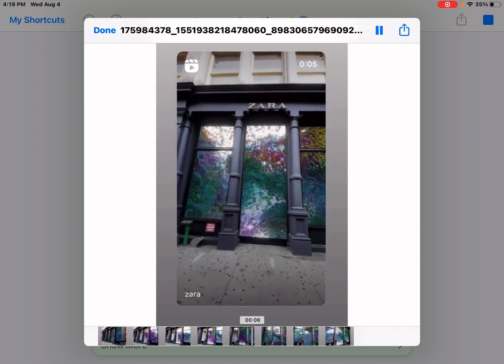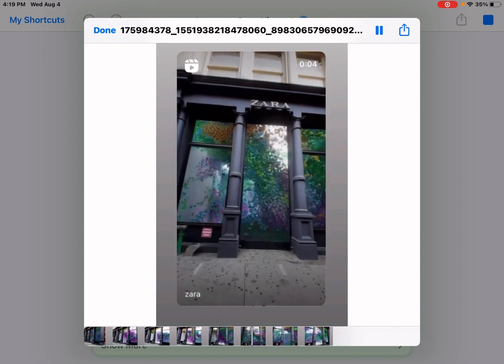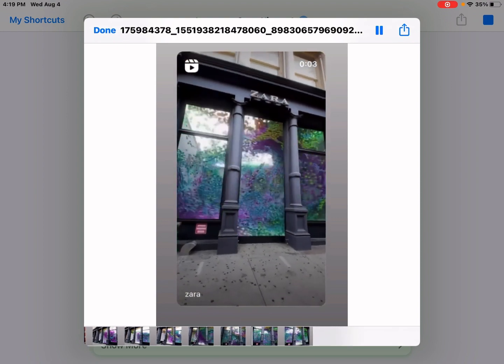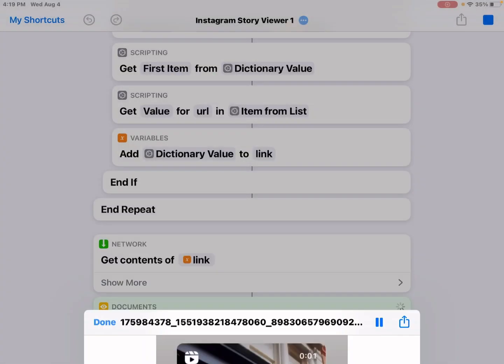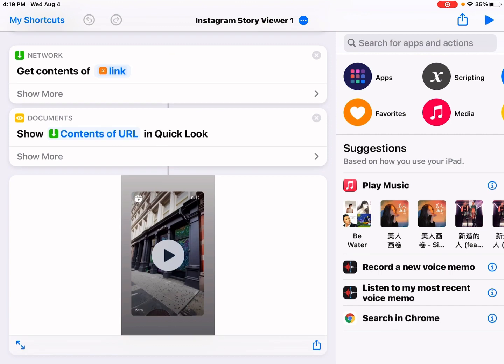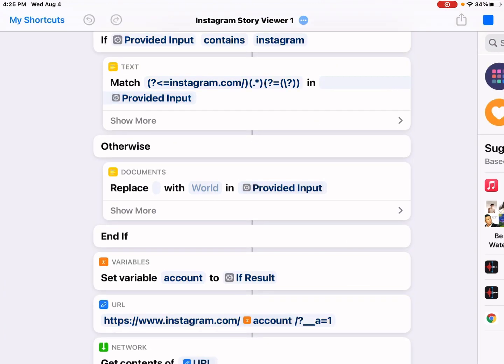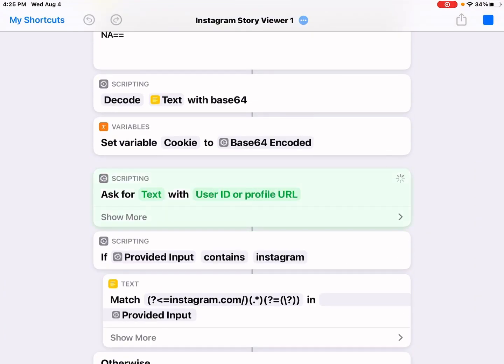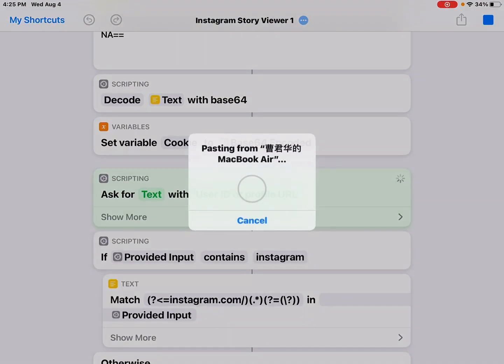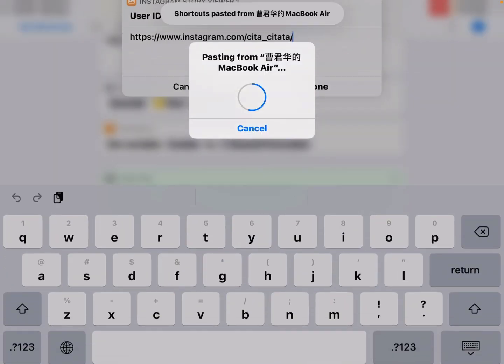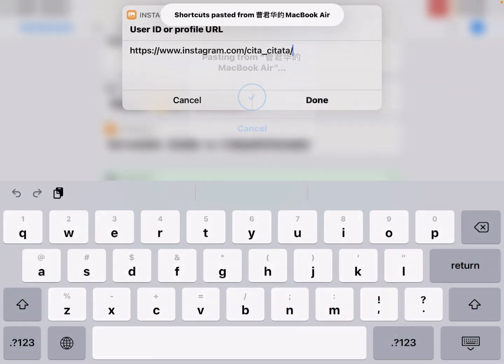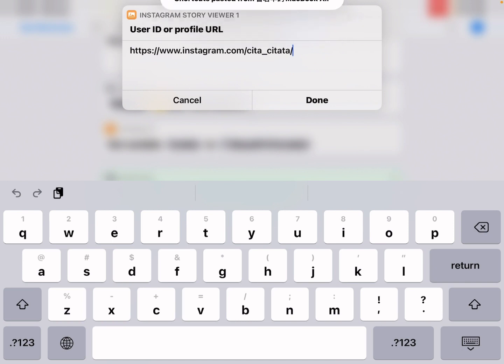I can just tap done. Or you can just copy an Instagram user's profile URL and you run this shortcut. It also works. I'll just show you. Let me just run it again. Okay, you see, this is the Instagram profile URL. Let me take it down.